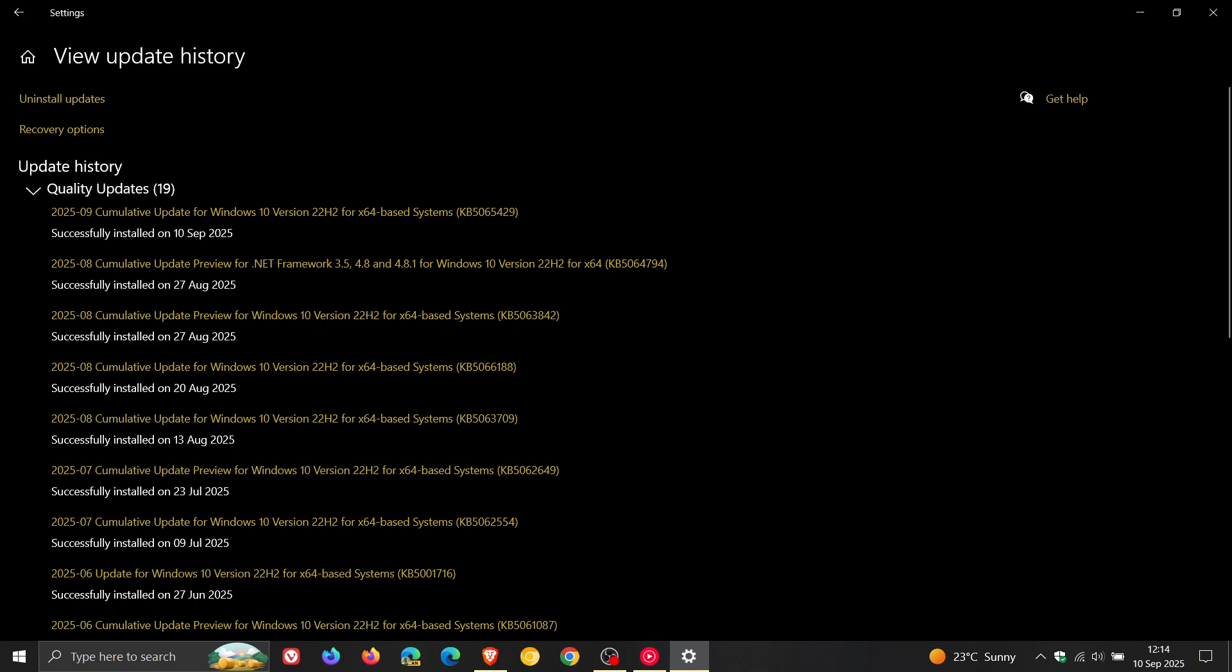With that out of the way, let's go through what's happening with this latest update. First of all, update KB5065429 includes fixes and quality improvements. For this month with Windows 10, there's quite a lot going on regarding the security side of things, where a total of 81 security vulnerabilities have been patched.